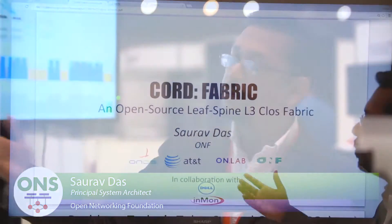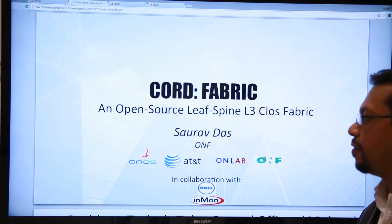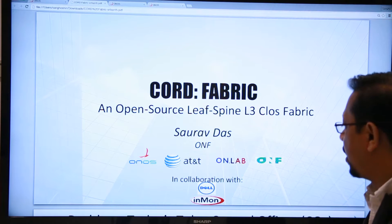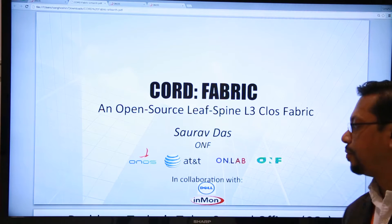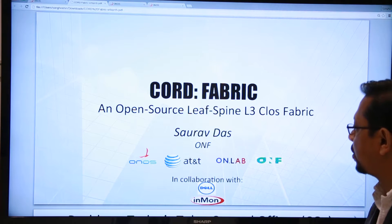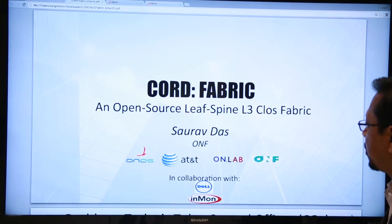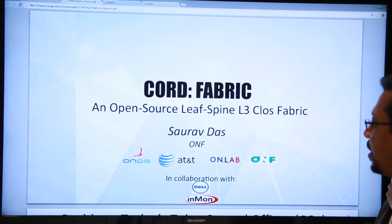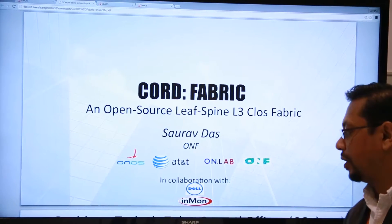Welcome to the Cord Fabric demonstration. Cord Fabric is an open source leaf-spine L3 CORD fabric and we are very happy to present this at the ONS Solution Showcase. This is collaborative work between the ONOS project and ON Lab, and also ONF, AT&T, in collaboration with Dell and Inmon.